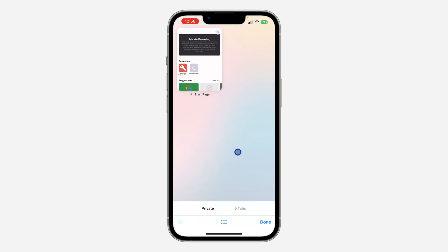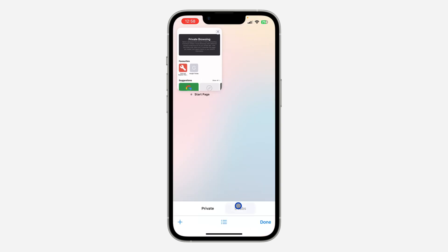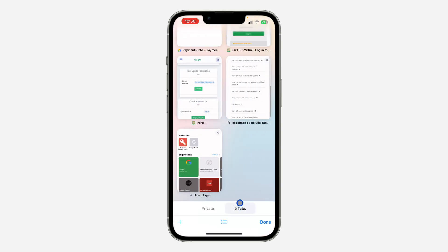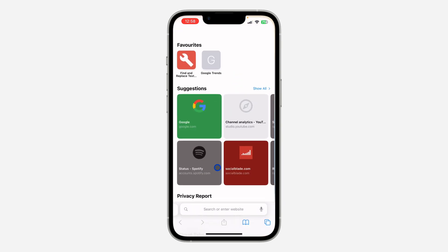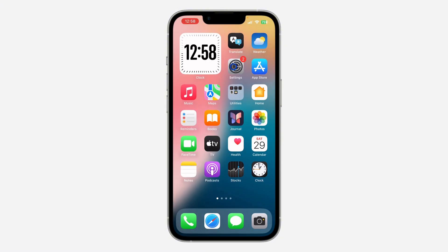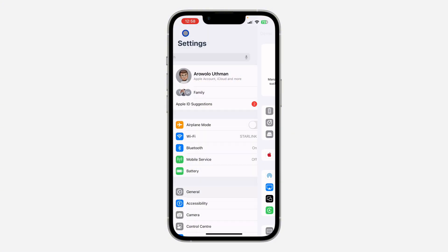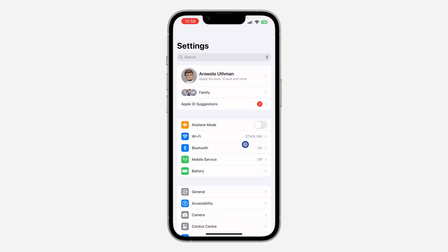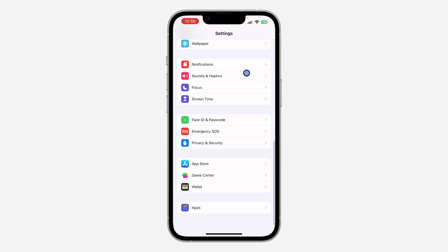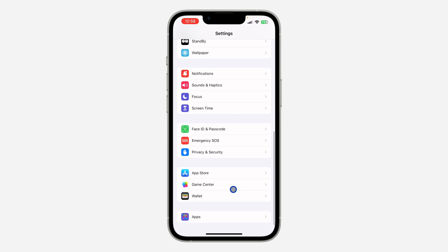You can also lock your private browsing with Face ID. Let me show you how to do that. Just open your Settings app.